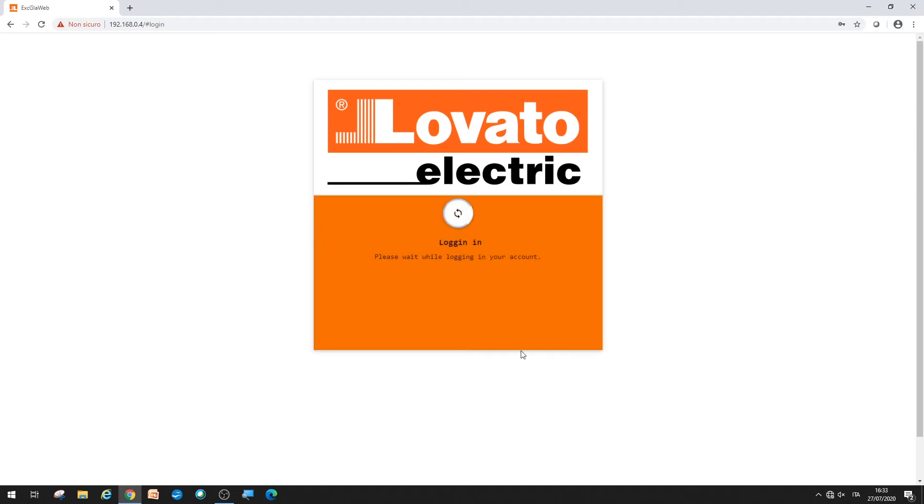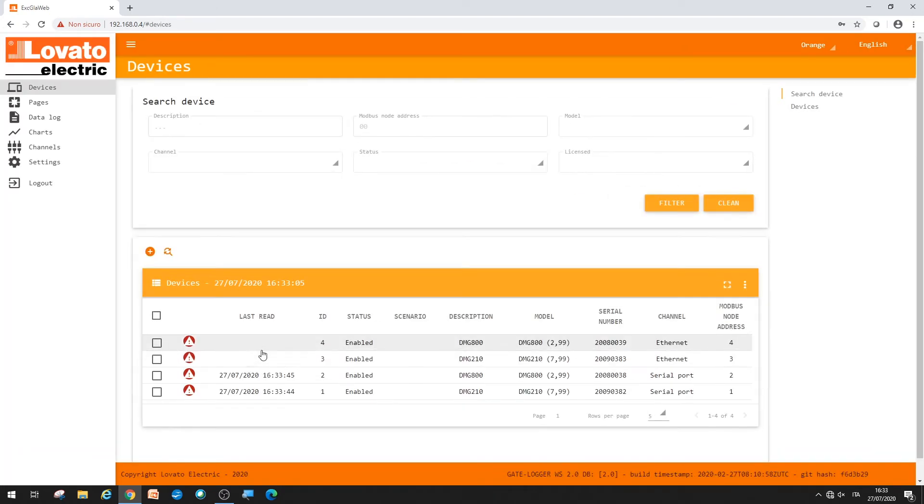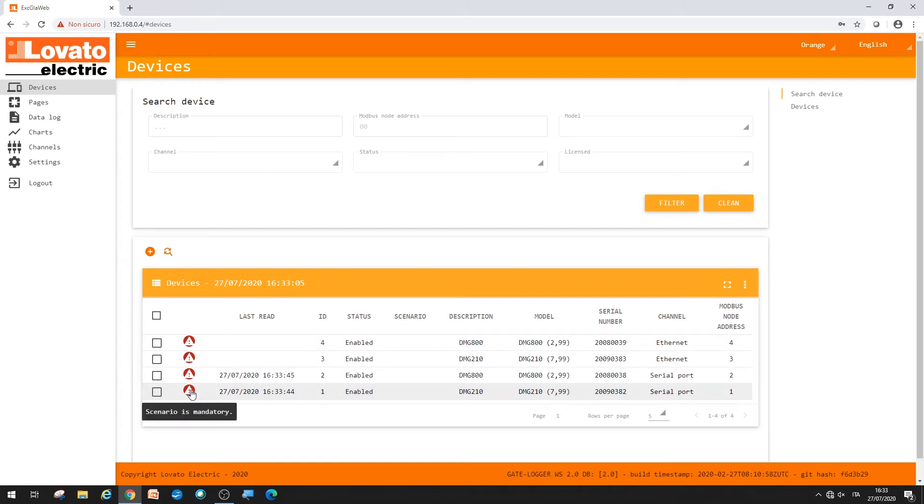Sign in with the same credentials, admin and admin. In the Devices window, you will gradually see the networked devices appear. Both RS-485, indicated as serial port, and LAN, indicated as Ethernet.